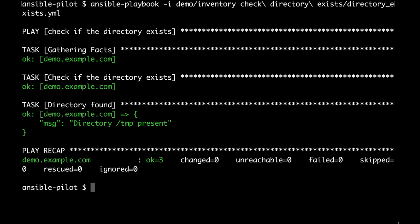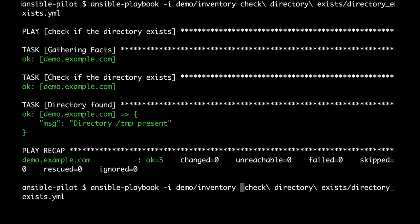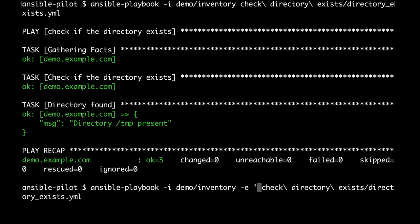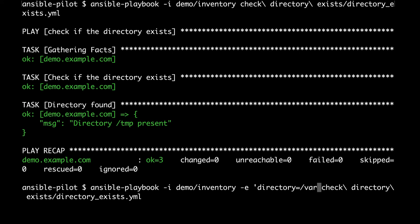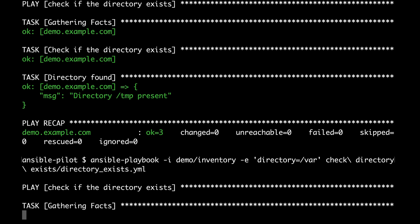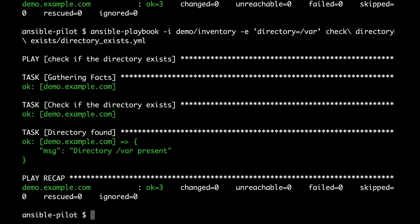So what if we would like to check another directory? We can use an extra variable that means that we are going to override the variable present inside the playbook. For example, I'm going to check the var directory simply by defining this extra parameter, like extra variable directory equals var, and voila, we are going to check this other variable. It's magic!